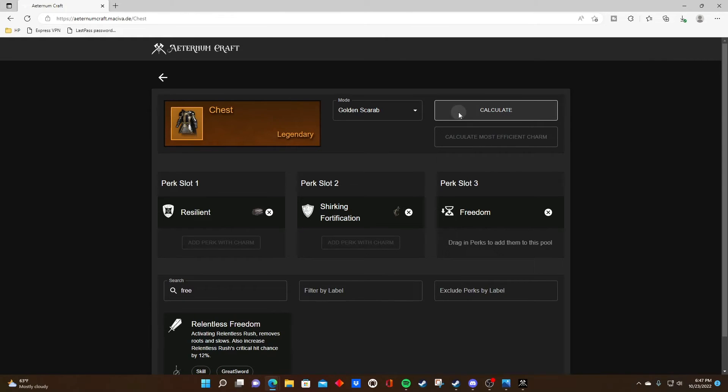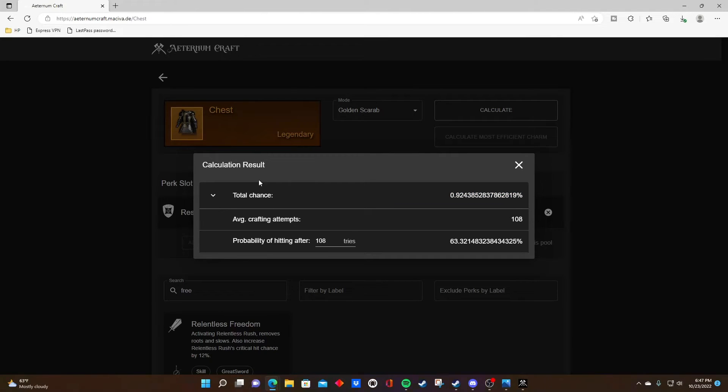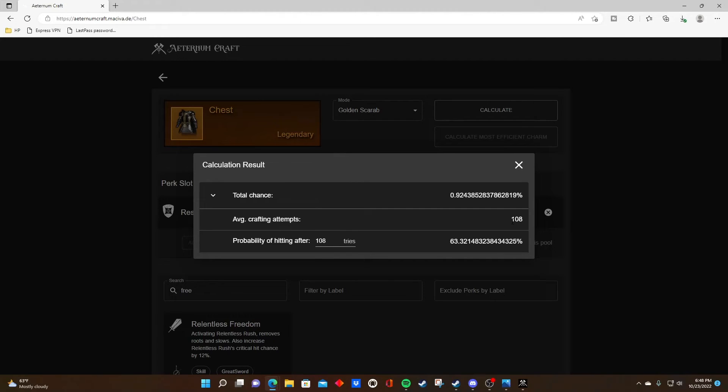So we hit calculate and we can see there's just under a 1% chance of hitting these three perks when crafting in this situation. On average, it's telling us we will hit these three perks every 108 times we craft this combination.